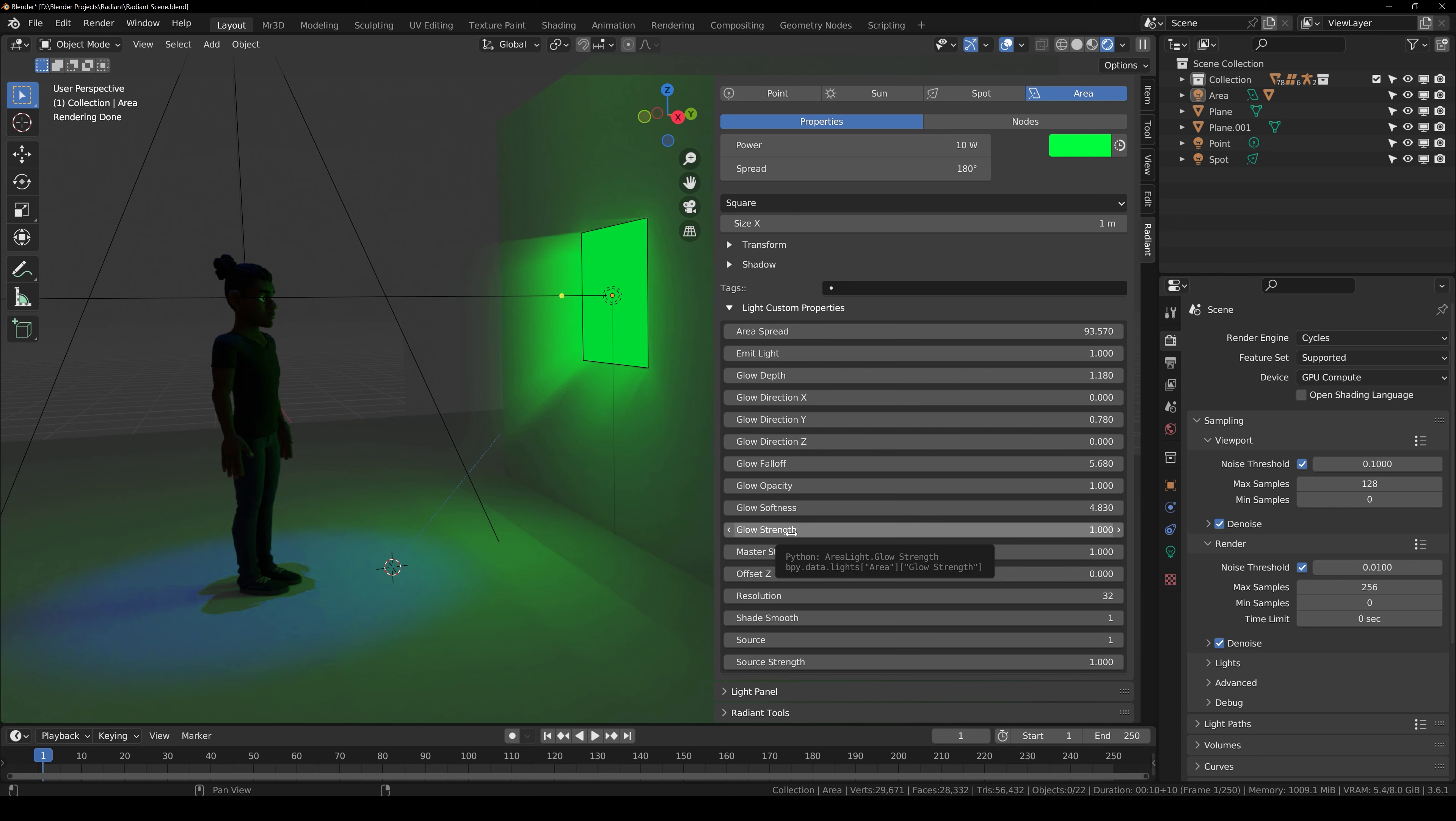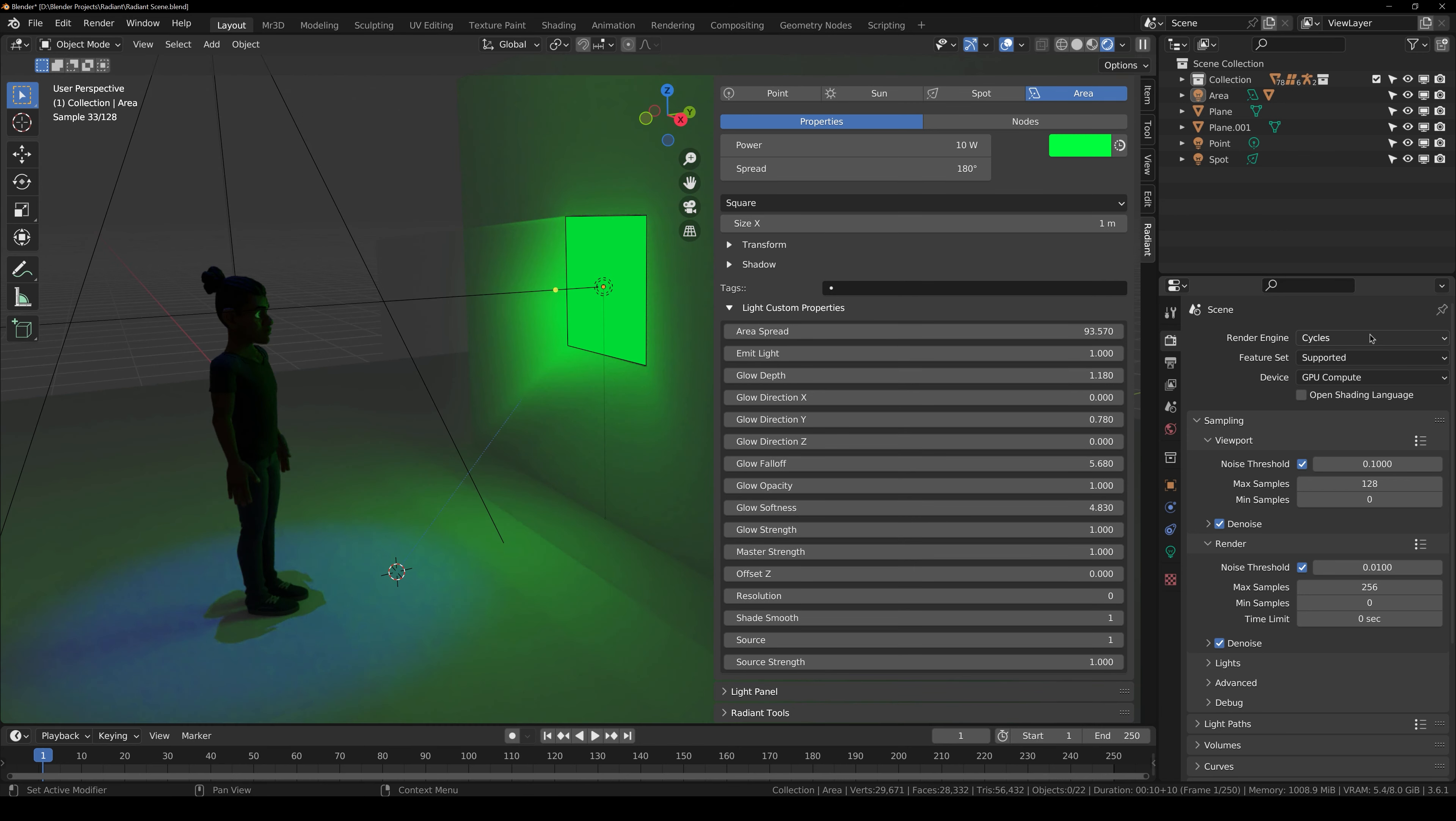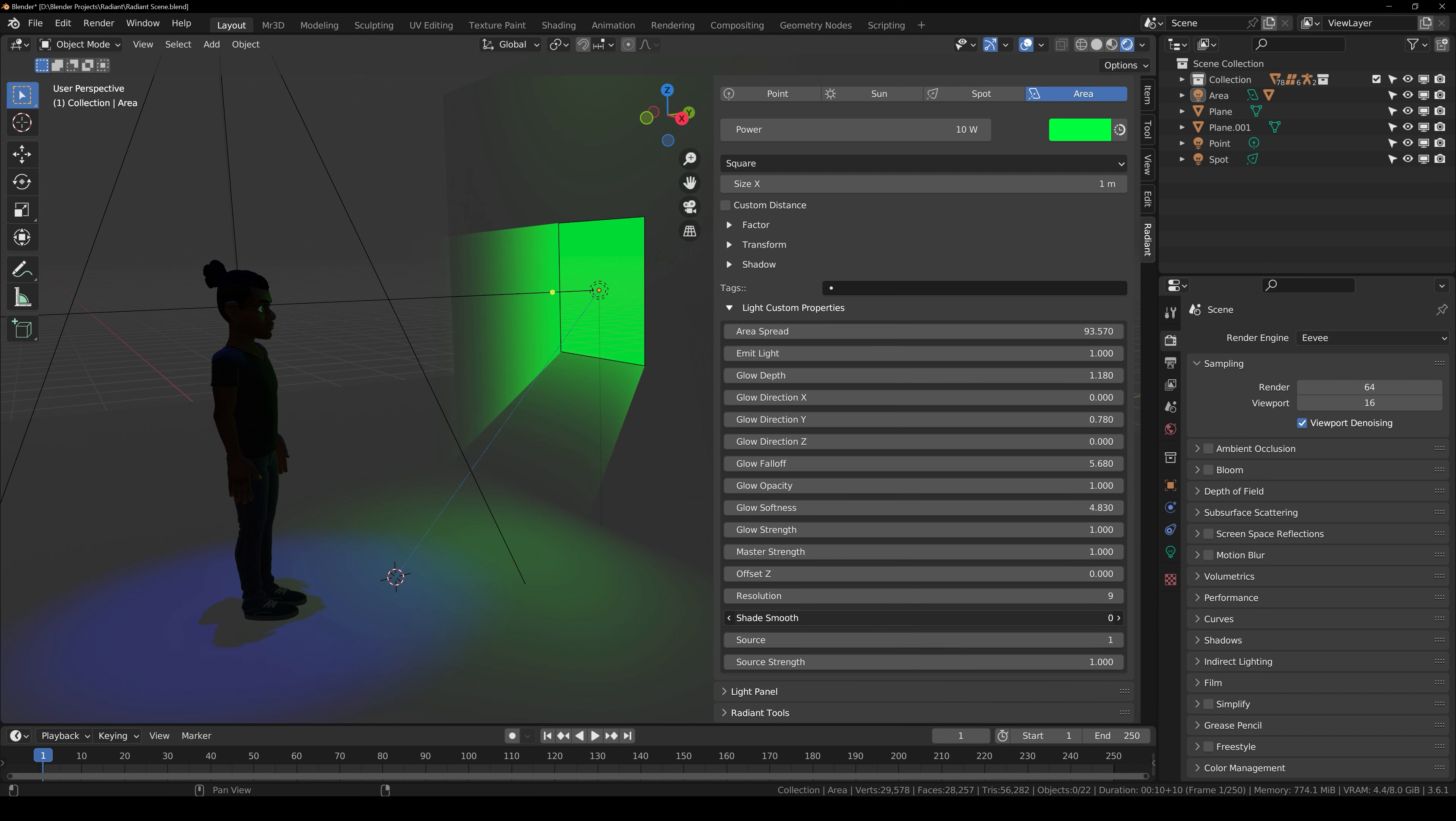Glow softness and I highly recommend you play around with these settings because this can take your renders to a whole new level. Then we have master strength, which is overall strength of the light. And this also works with Eevee.